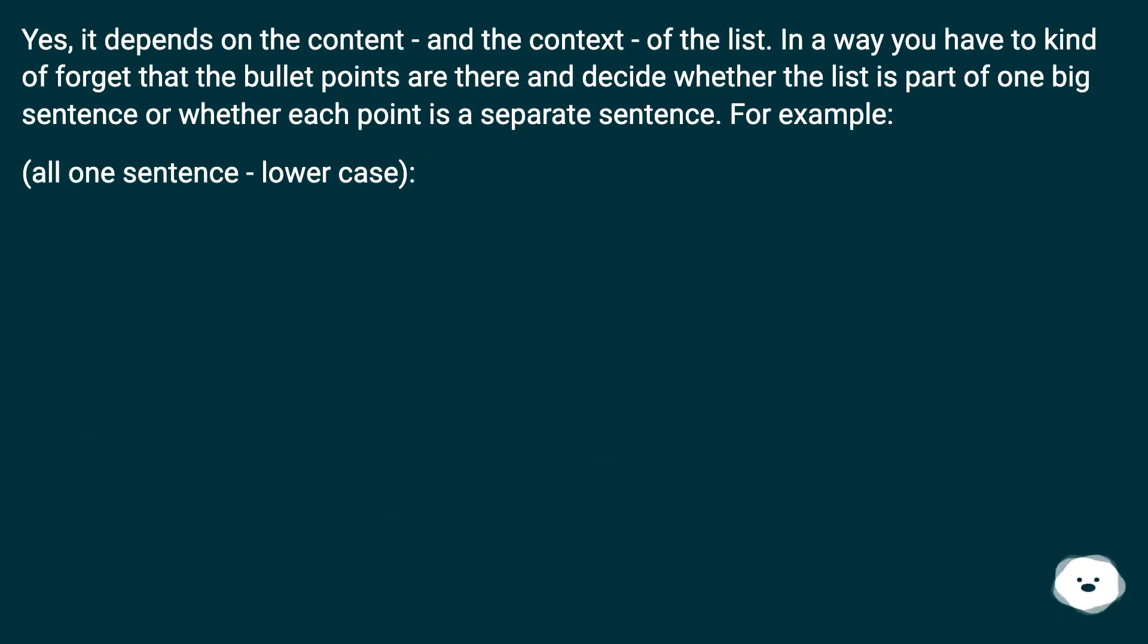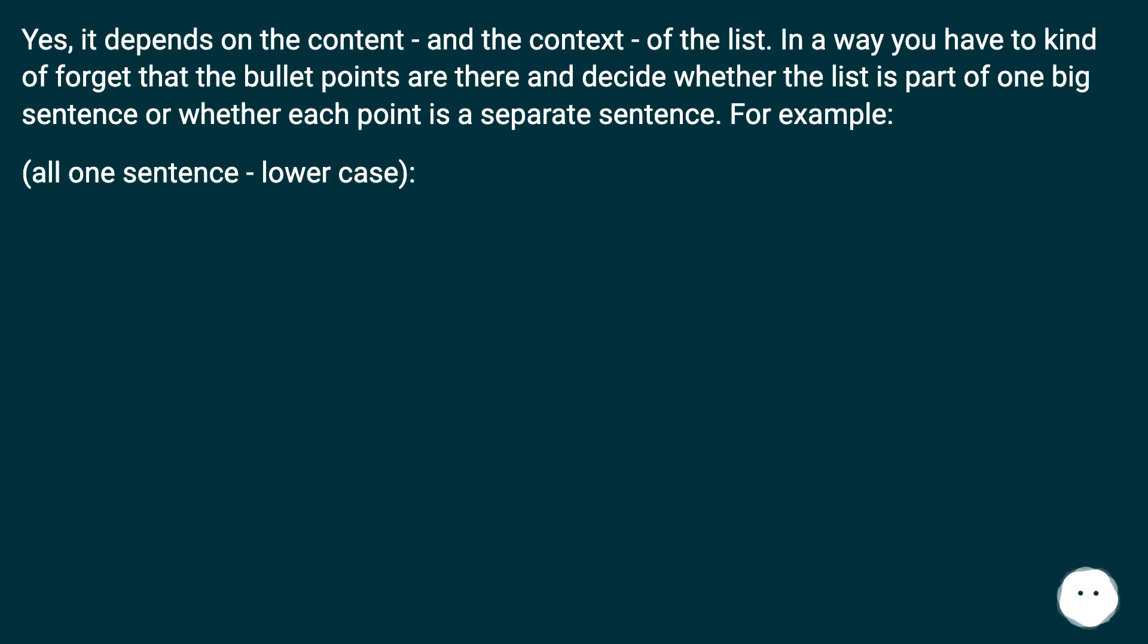Yes, it depends on the content and the context of the list. In a way you have to kind of forget that the bullet points are there and decide whether the list is part of one big sentence or whether each point is a separate sentence. For example.